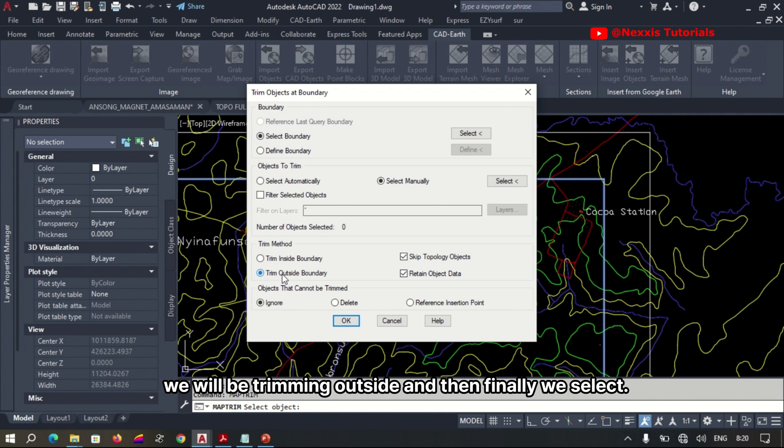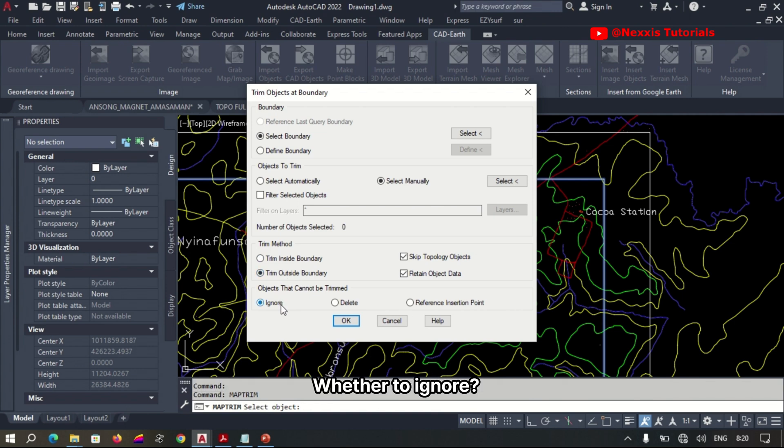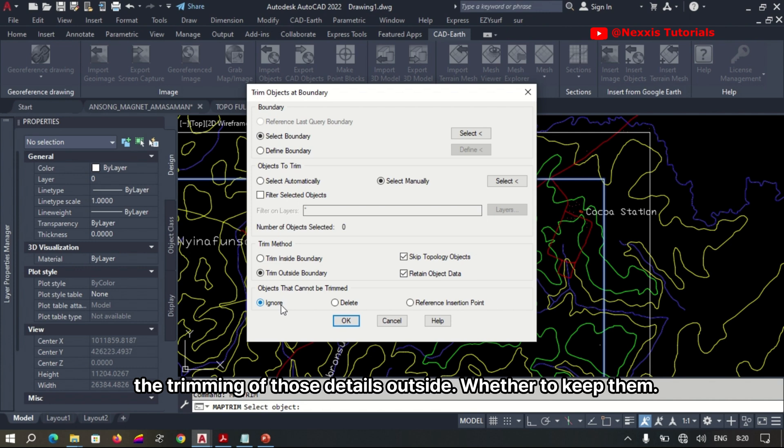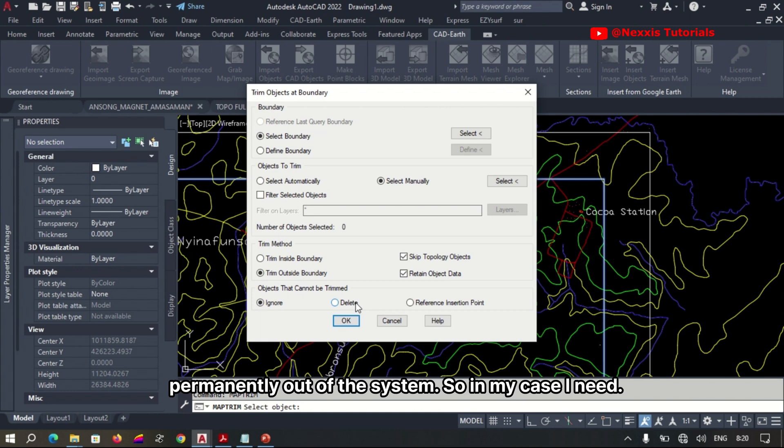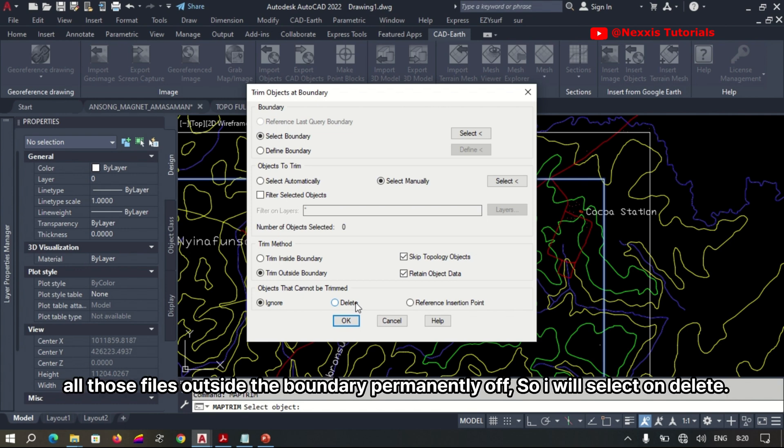And then finally we select whether to keep those details outside temporarily in the system or delete them permanently out of the system. So in my case, I need all those features outside the boundary permanently deleted, so I select delete.